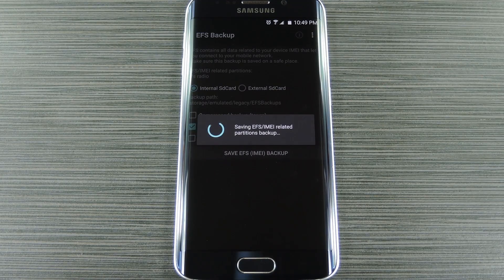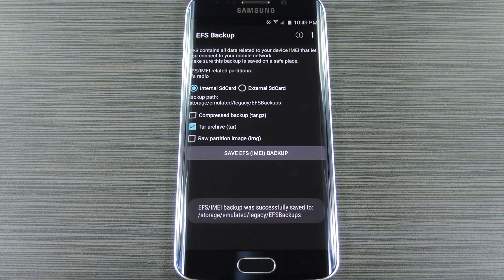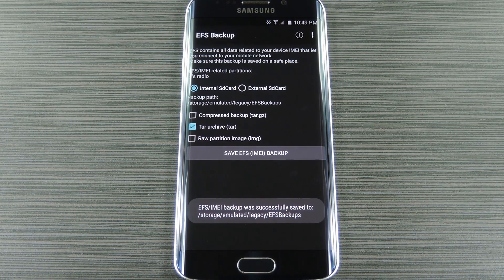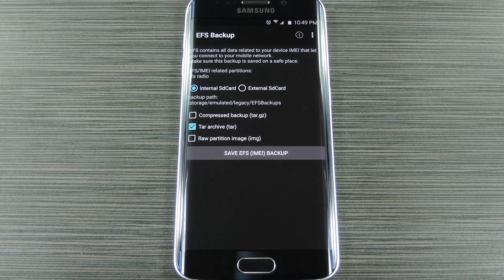And within a few seconds, you should see a toast message saying that the backup was successfully saved to a folder on your SD card.